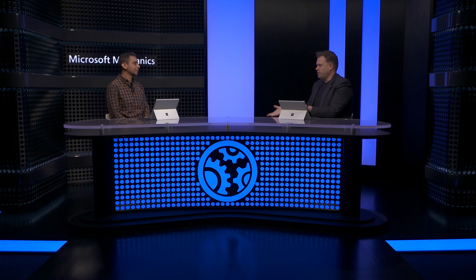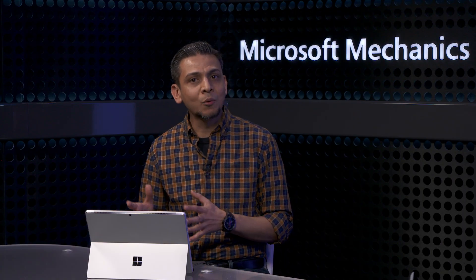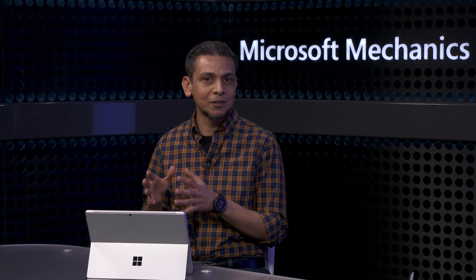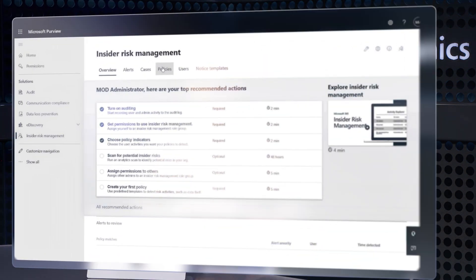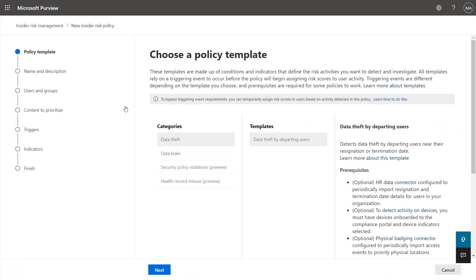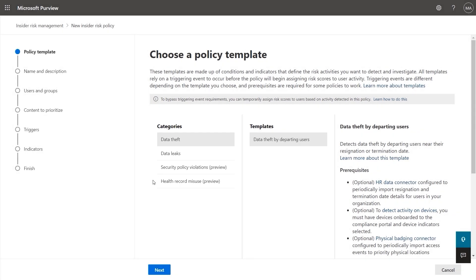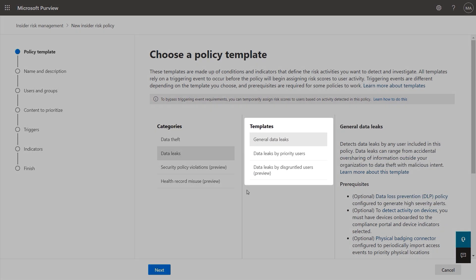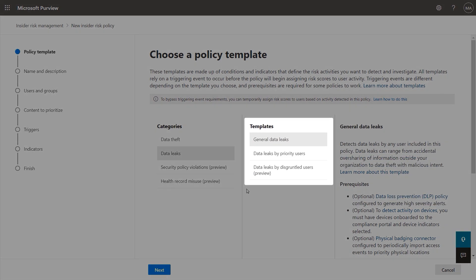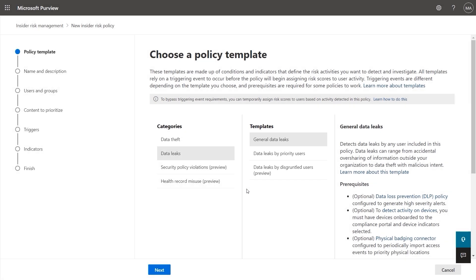So now that you've configured what to look for, it's time to create your first policy. Policies are where conditions come together with the indicators we just defined to help you detect and investigate potential risk. We make it super easy using policy templates. Here we can see top categories for data theft, data leaks, security policy violations, and health record misuse. For my first policy category, I'll choose Data Leaks. We have templates for general data leaks, leaks from priority users, and leaks from disgruntled employees. I'll keep General selected and give it a name.